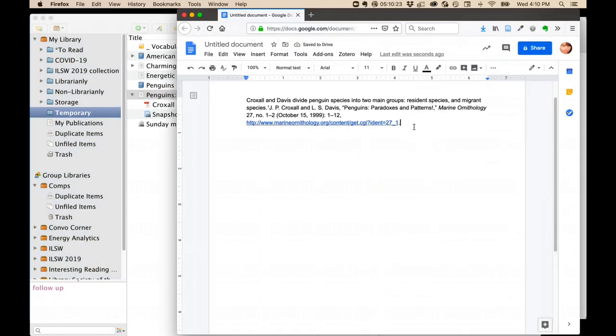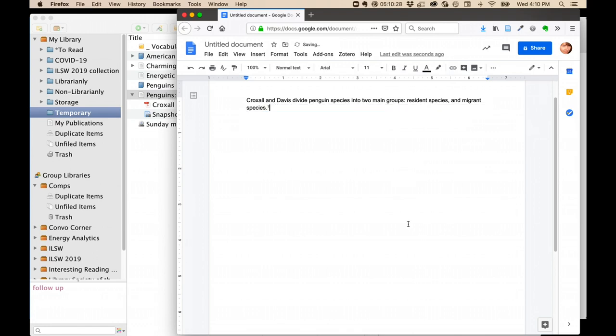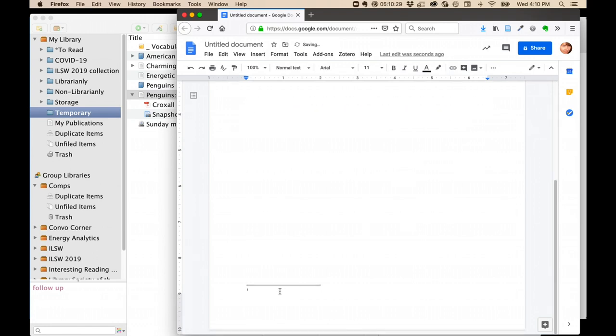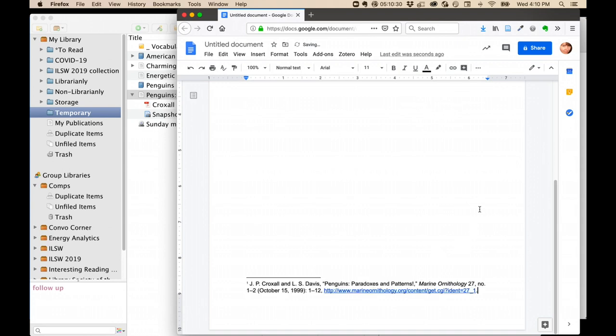Often, Google Docs is going to put this into your regular text. That's okay. Just highlight it, cut the text, and then paste it into your footnote. It is in the proper footnoted style.